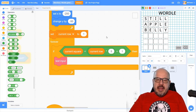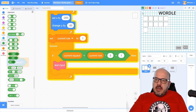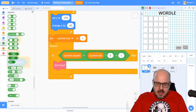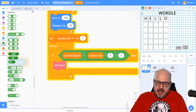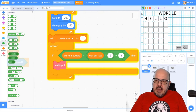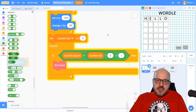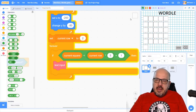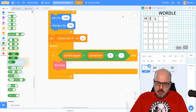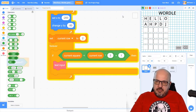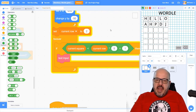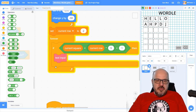Let's test that out now. When I click the green flag and start typing 'hello' — H-E-L-L-O — and then try to type an extra letter, nothing happens. But if I change current_row to two and try again, it lets me type in the next row. Beautiful. So we're getting closer here — at some point we're going to need to change that row number by one once we're done entering a row.